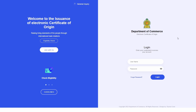Welcome to the Department of Commerce Electronic Certificate of Origin System. In this video, we will be showing users how to register their companies and request for allocations under the Tariff Rate Quota Certificate for Apparel Products under the Indo-Sri Lanka Free Trade Agreement.